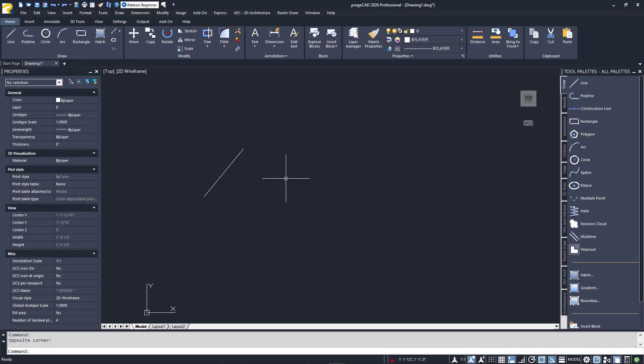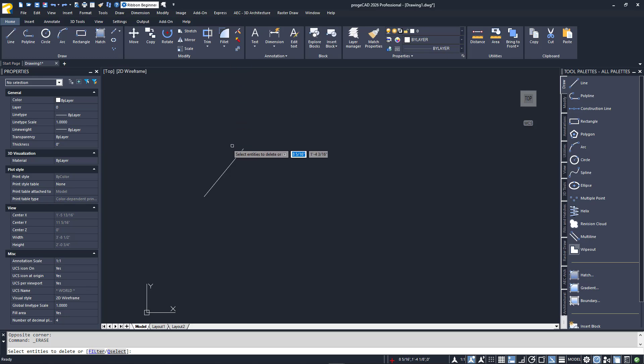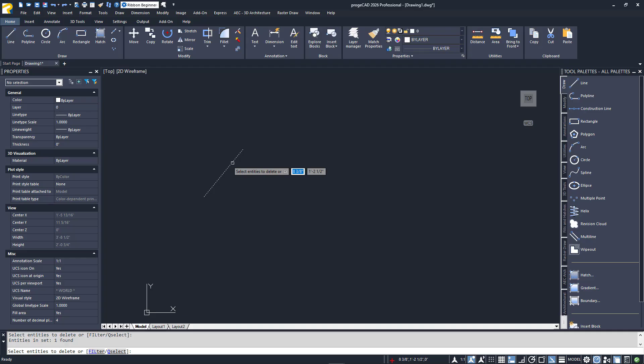We've already seen the most basic method of selecting objects when we learned about erasing entities. Projacad prompts you to select entities to delete and the cursor crosshairs switch to a small pickbox. Hover over the desired entity and left-click the mouse. You'll stay in Selection Mode until you press Enter on your keyboard. There is a bit more to it than that, though.